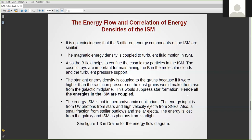The ISM is not in thermodynamic equilibrium. The energy input is mainly from UV photons from stars and from high-velocity ejecta from supernova explosions, and also to some degree from stellar outflows and stellar ejecta. This energy is lost from the galaxy; however, a galaxy accretes material from the IGM surrounding it, or from mergers with other galaxies, small or big. So the ISM is not in thermodynamic equilibrium — it is continuously changing as the galaxy itself is also changing.